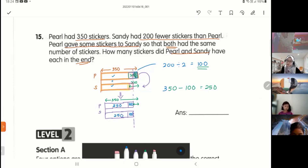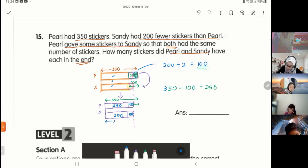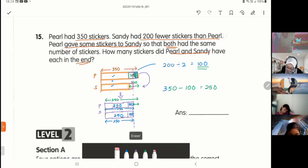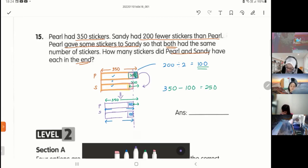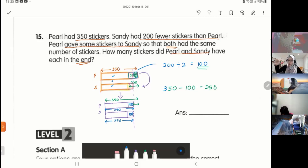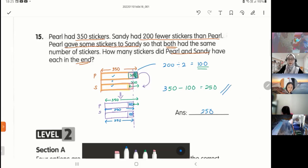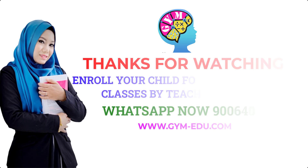So how many stickers do Pearl and Sandy each have in the end? The whole model is 250. The answer is 250 — both Pearl and Sandy each have 250 stickers in the end.